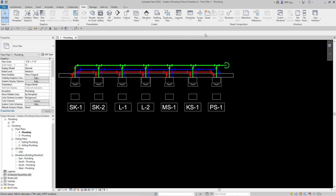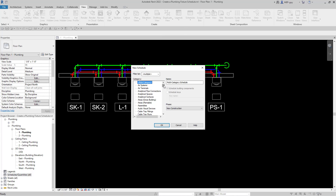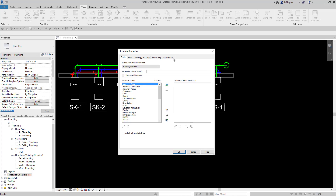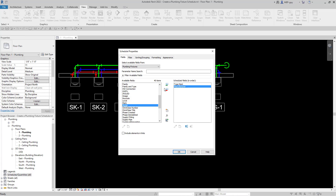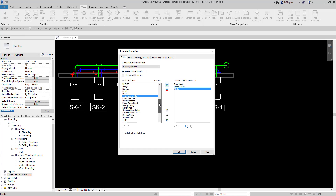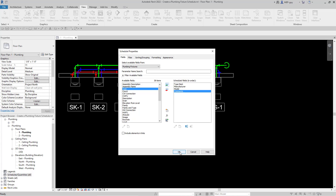All we're going to do is go up to View > Schedules > Schedule Quantities and select Plumbing Fixtures. Just scroll down to Plumbing Fixture and hit OK. Now it's going to ask us what fields we want to use for our plumbing fixture schedule. I'm going to start with Type Mark, then Manufacturer, then the Model number of the fixture, and I also want to add some Comments. Let's start with that and hit OK.